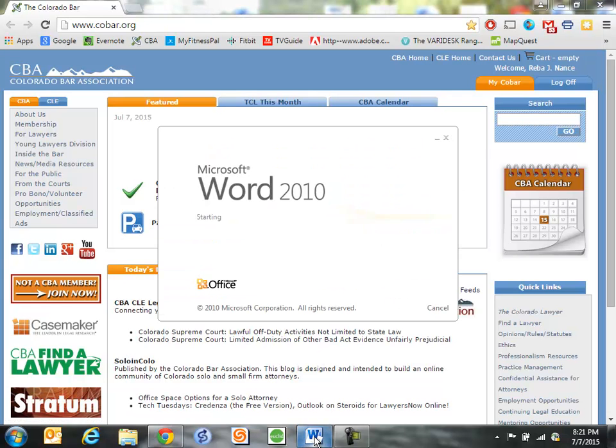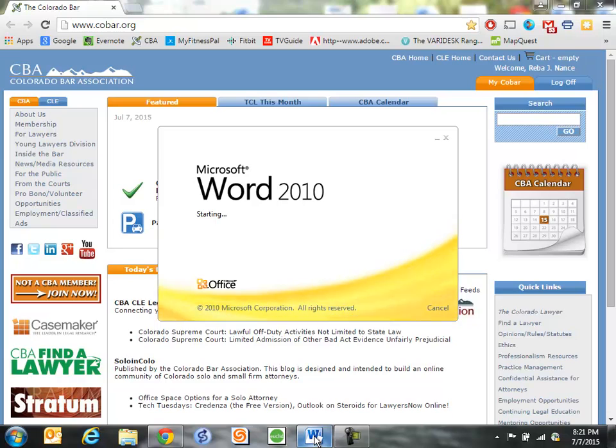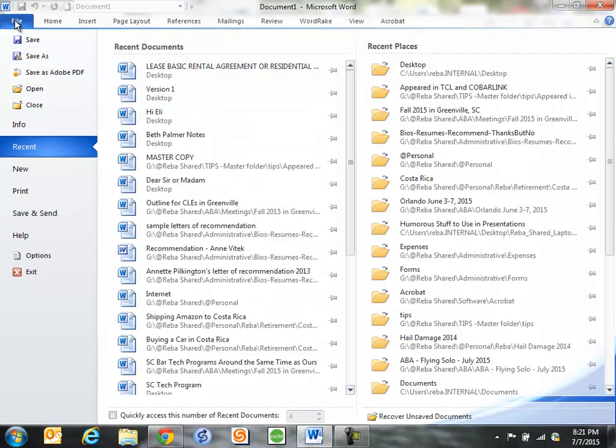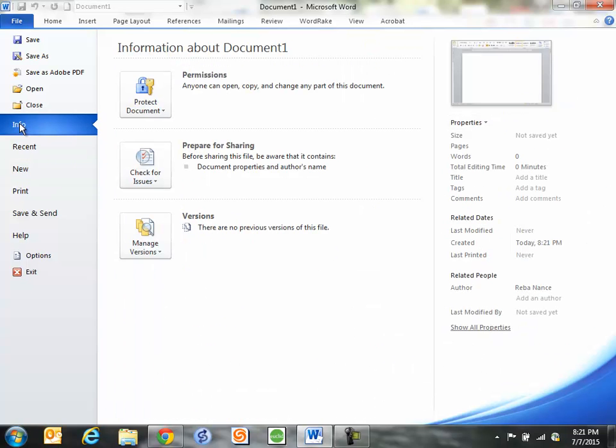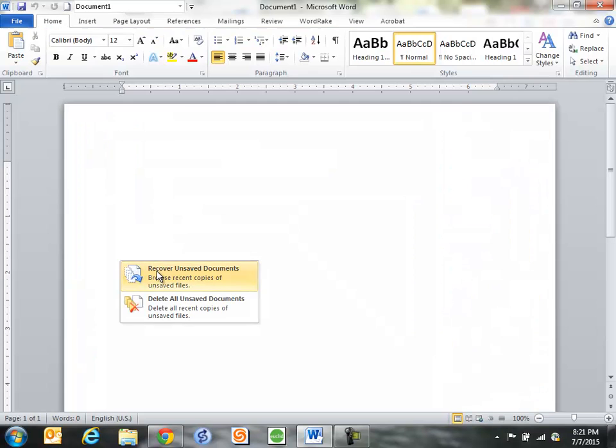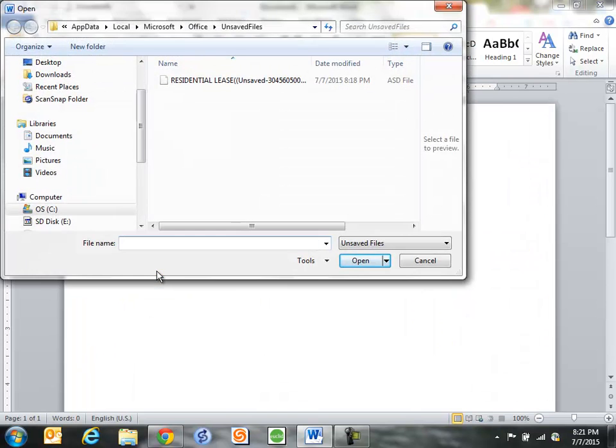All I do is open up Word. Come here and open this up again. And now I click on File and I make sure to click Info, which it normally defaults to. Come down here and click Manage Versions and click Recover Unsaved Documents.